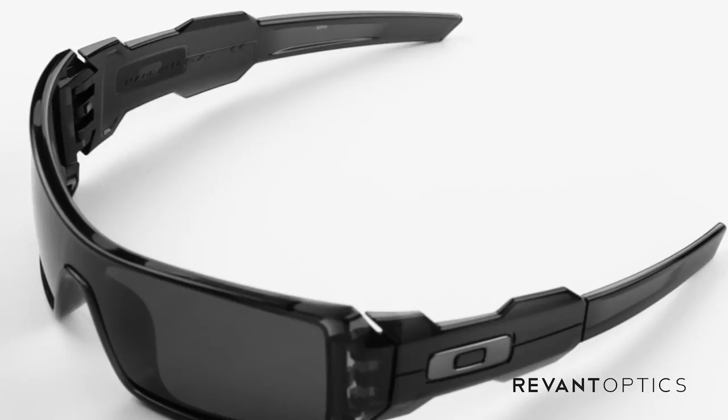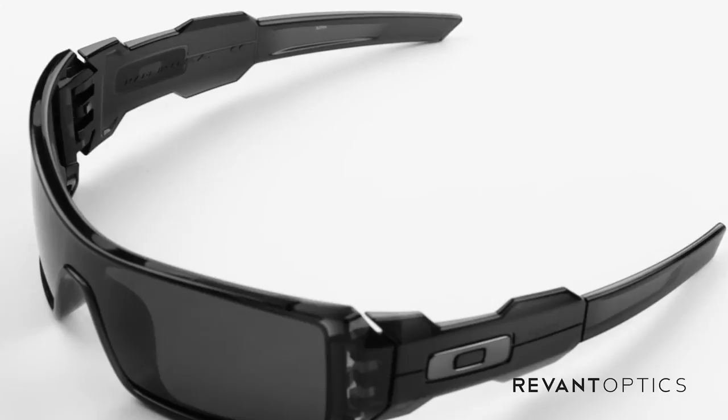Once you've installed your lenses we'd love to see a picture of how you brought new life to your favorite frames. So post that to Twitter, Facebook, Instagram and hashtag RevantOptics.